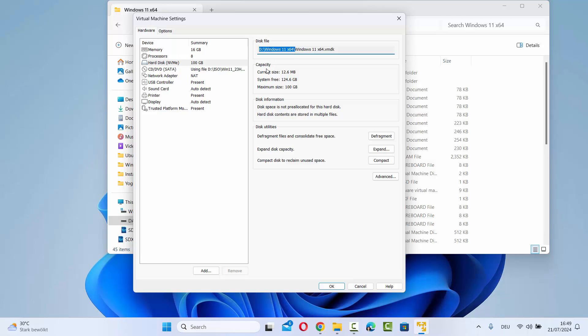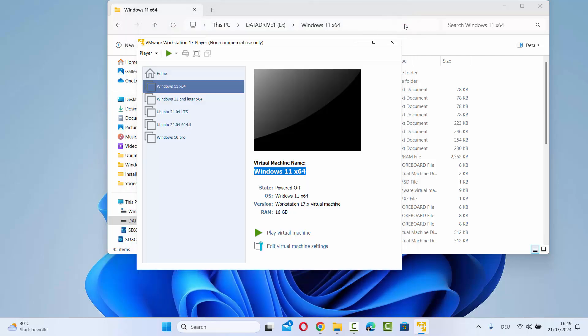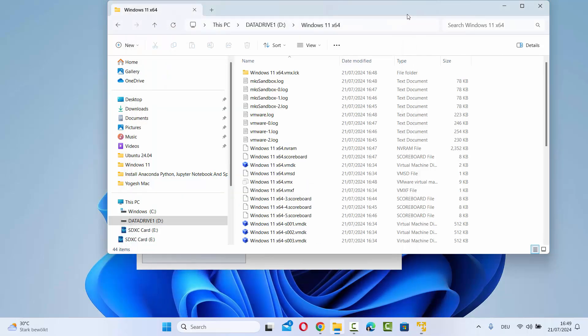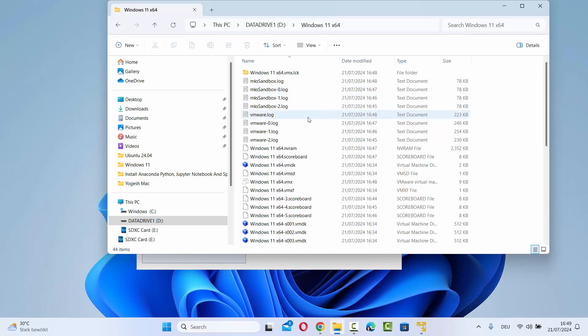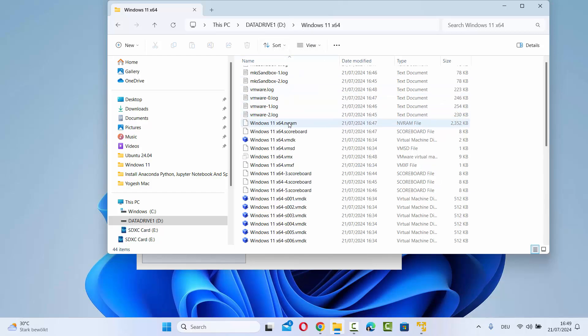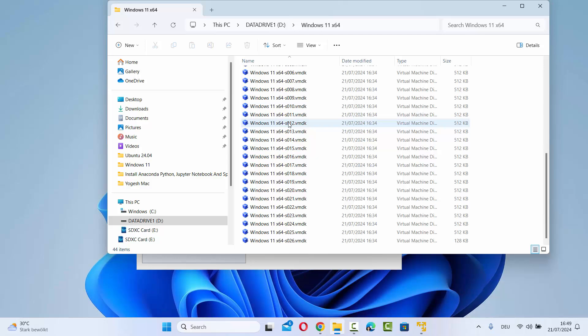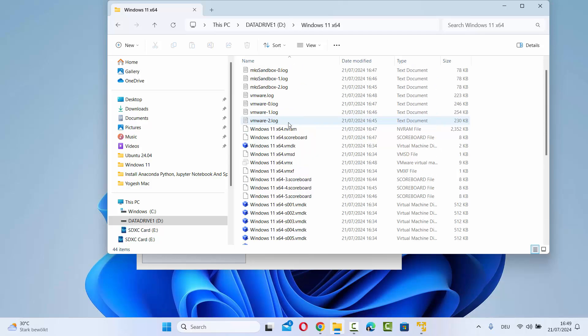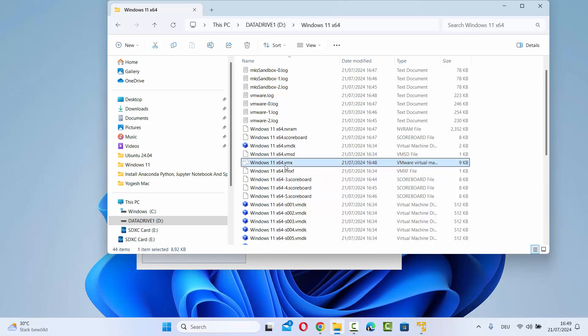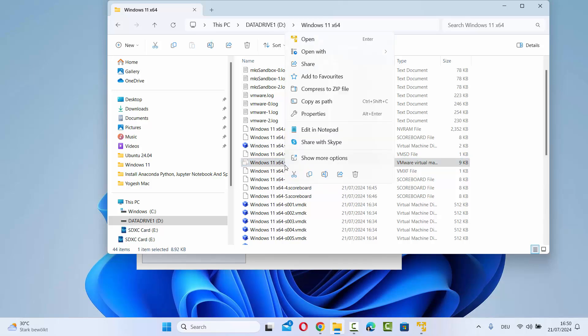Once you have located the file location for your virtual machine, go to that location on your operating system and you will see all these files. We are interested in a file called Windows 11 or whatever your virtual machine name is .vmx. Just right-click on this file and open it with any editor of your choice.